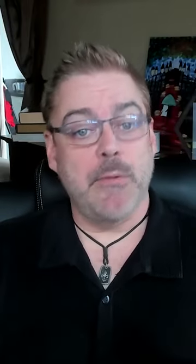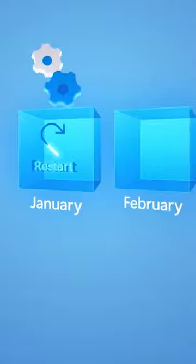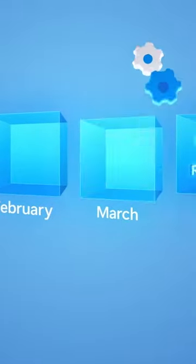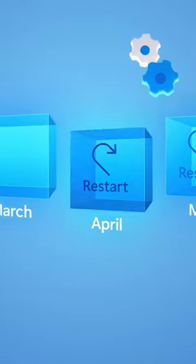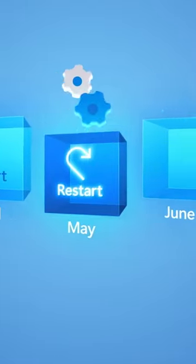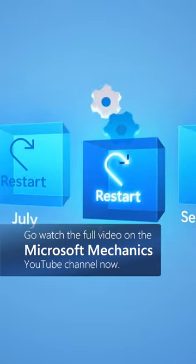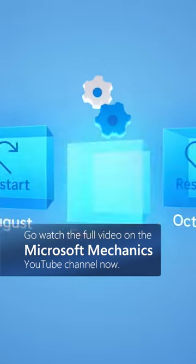Then with Hotpatch, we're delivering one of the top requests from server admins to install monthly cumulative updates and minimize the reboots required. So it's not always a monthly occurrence, and that way you can apply required security updates faster.